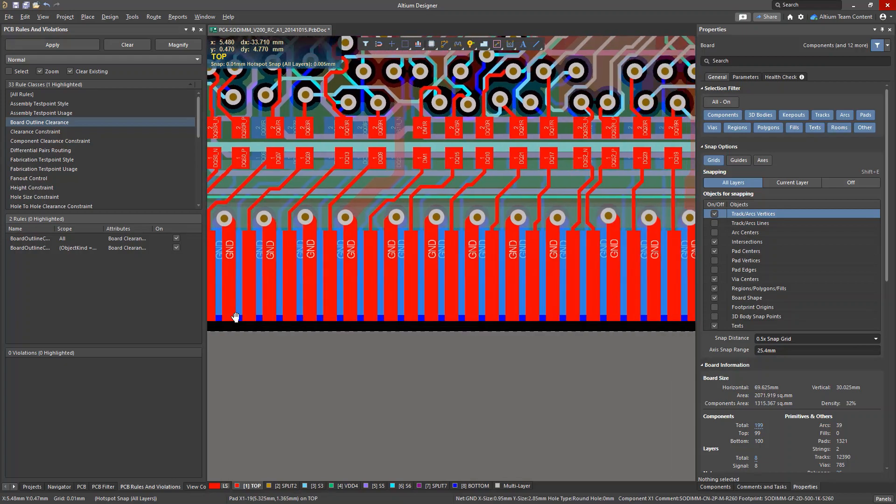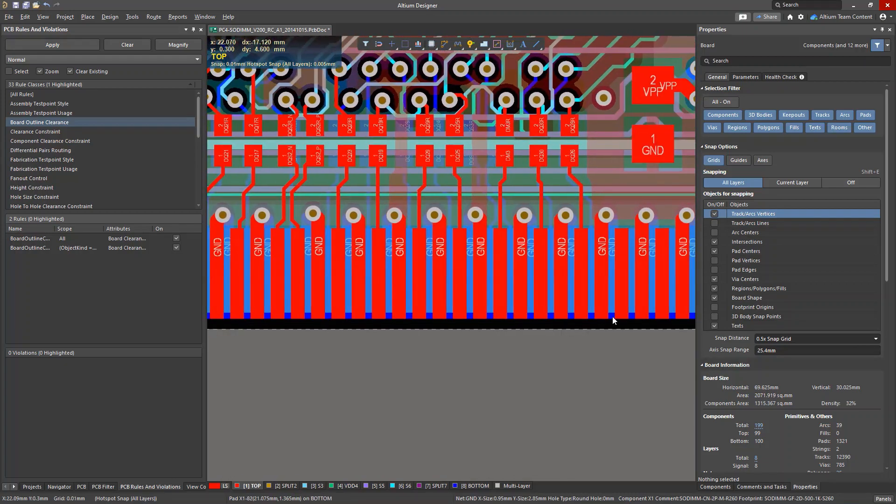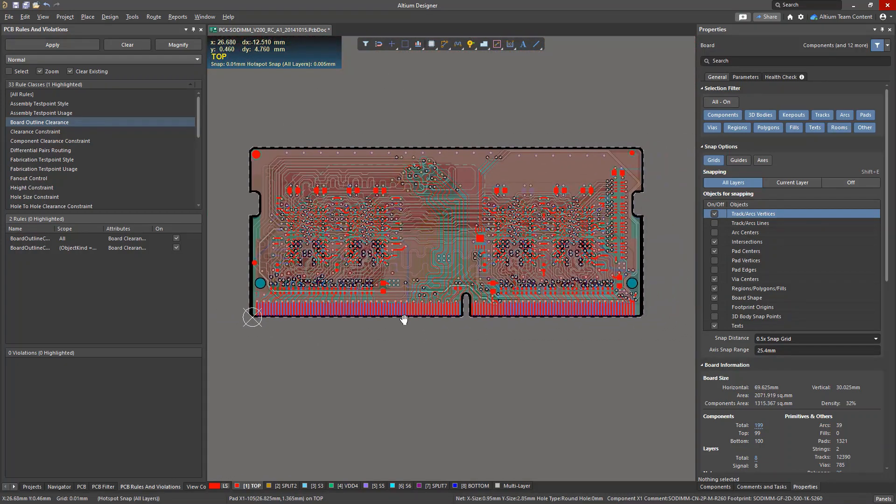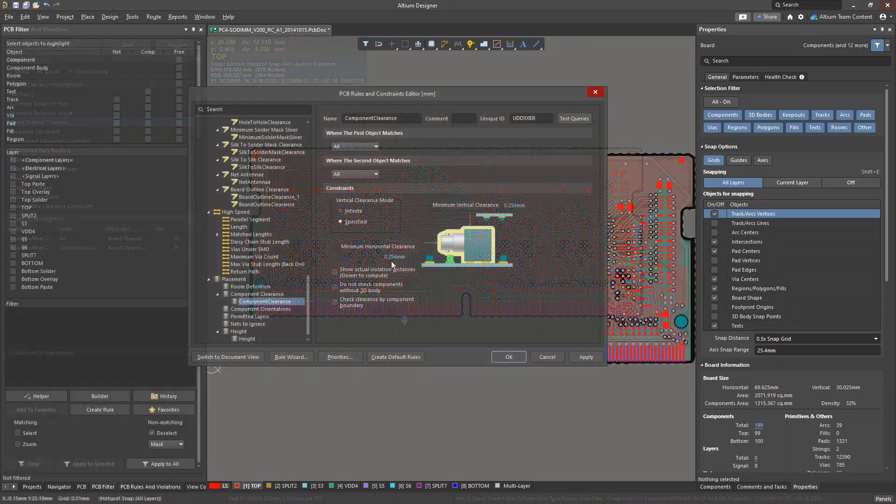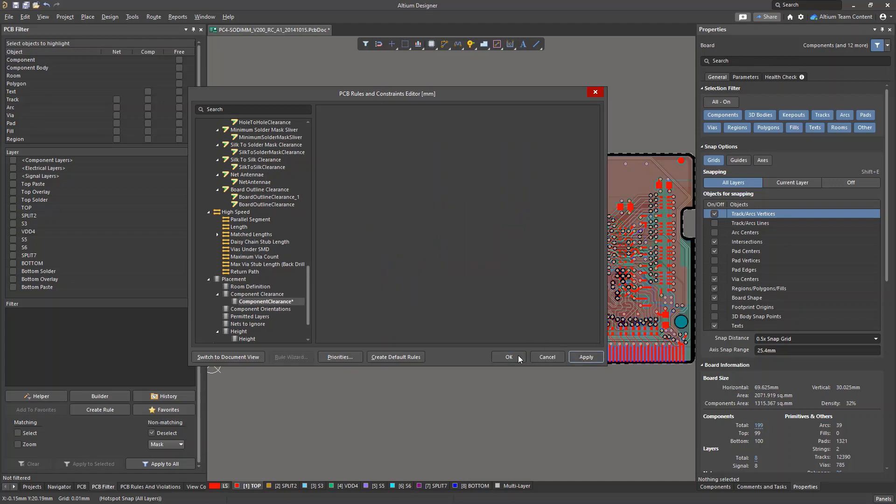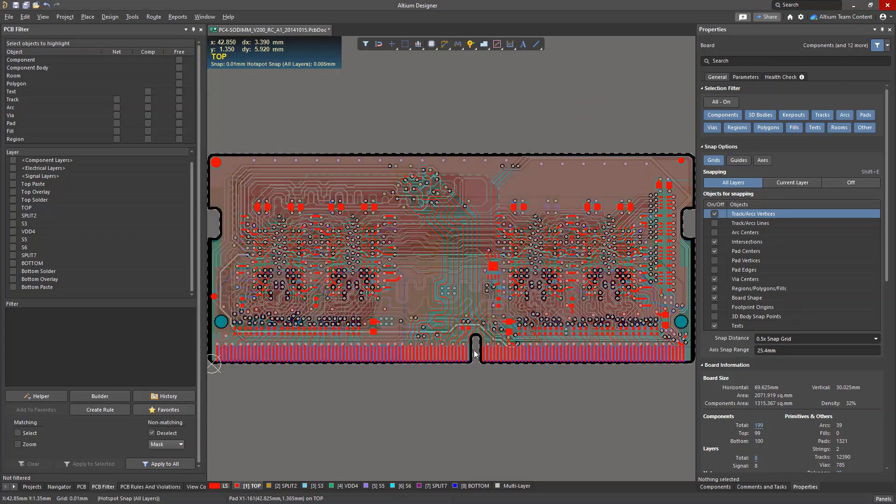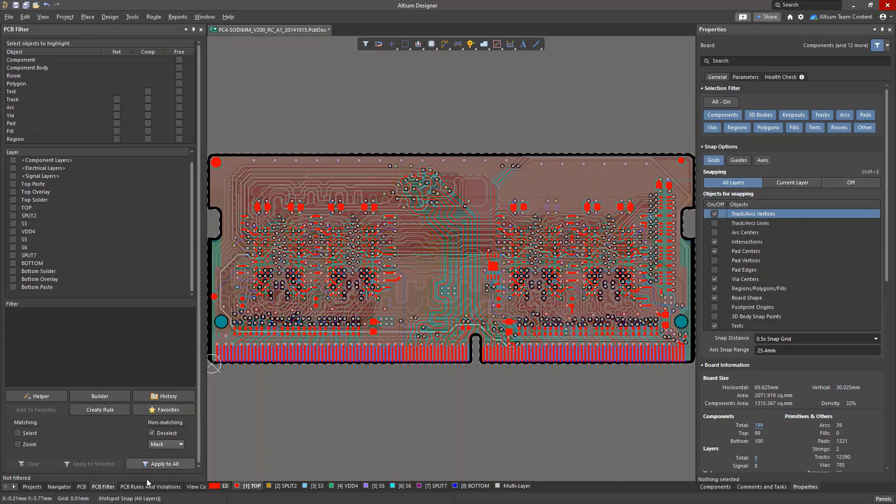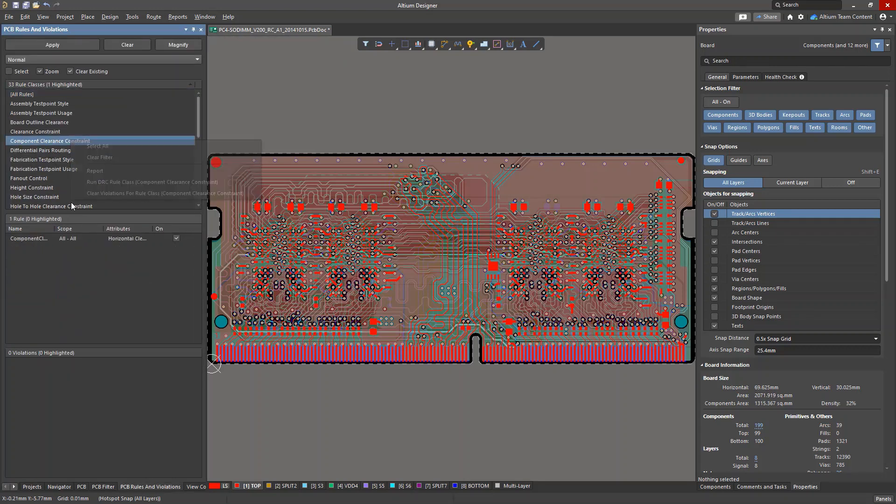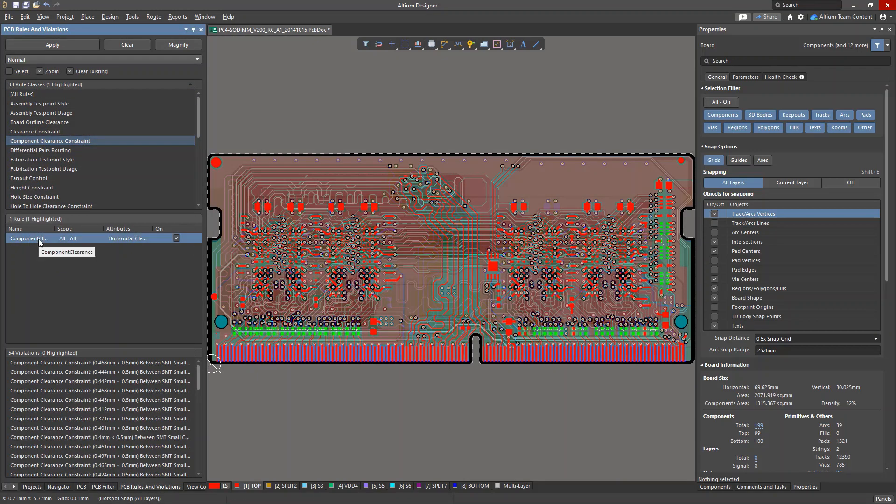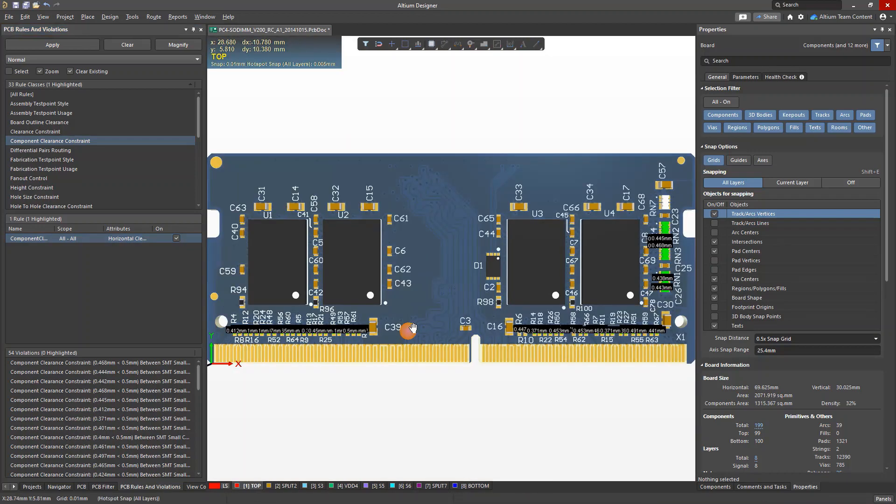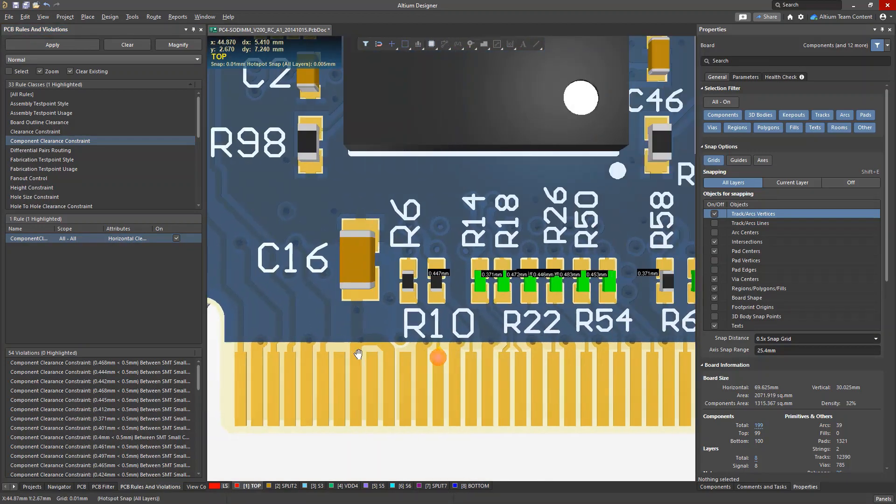Let's take a look at another example. Suppose we want to control gaps between 3D component bodies, and we need a minimum clearance of 0.5 millimeters. This is enforced with the component clearance rule. Inspection initially reveals multiple violations of this rule, which can be seen in 3D.